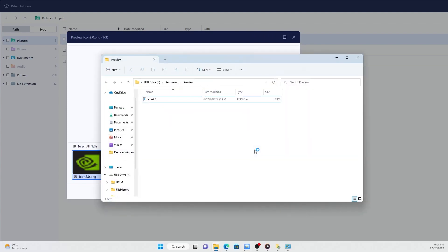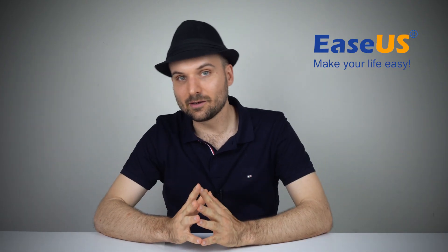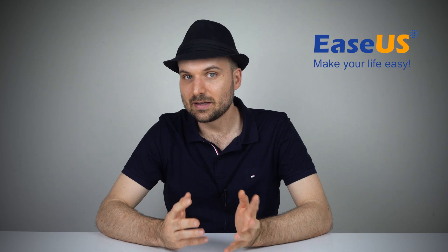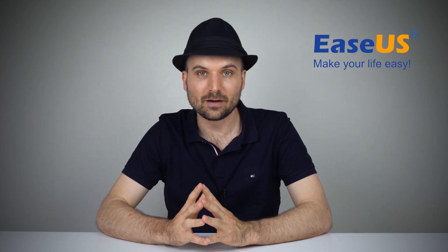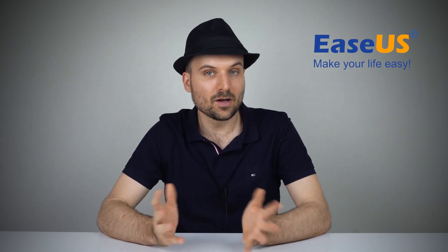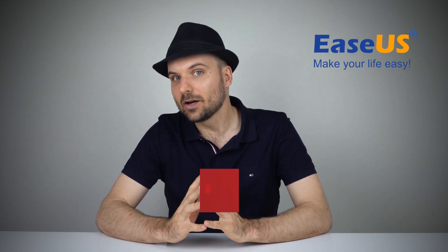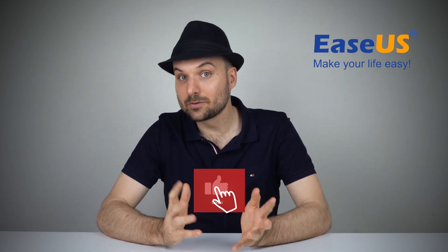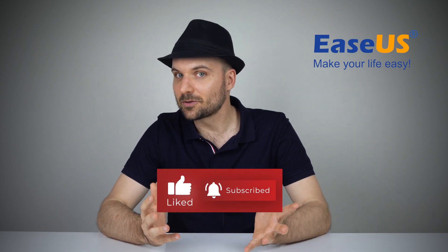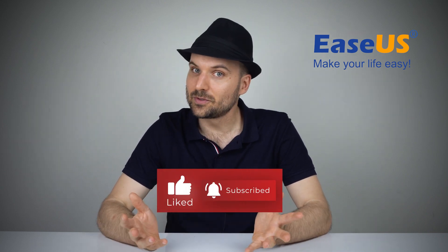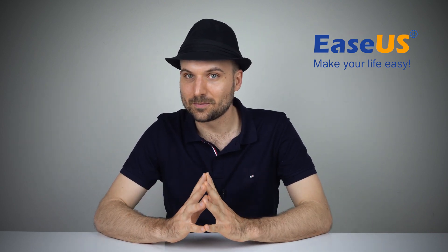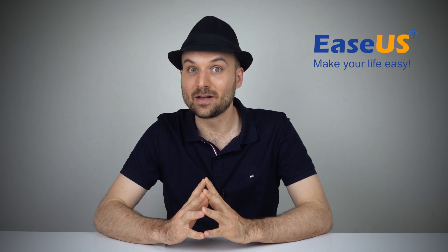That's all there is to it. The EaseUS Data Recovery Wizard is easy to use and a powerful recovery software to help you get your files back. I hope you were able to recover your files. Like and subscribe and we'll see you next time with some useful tips. Bye for now.